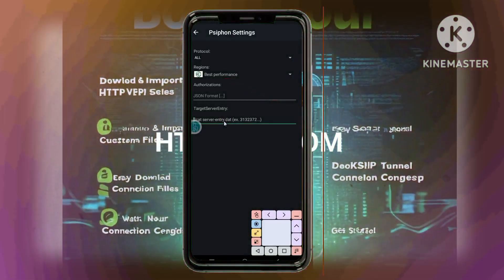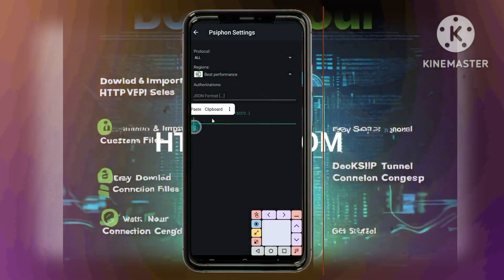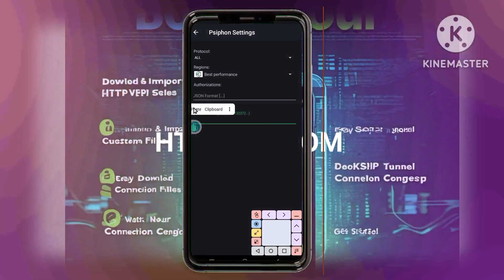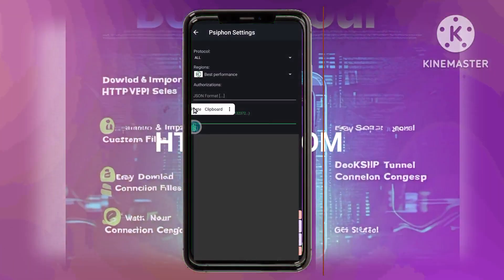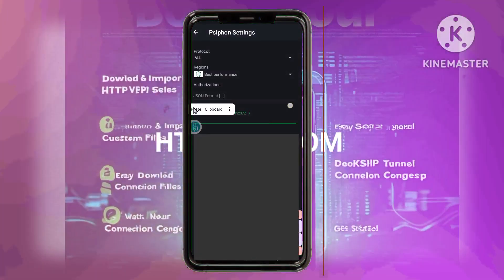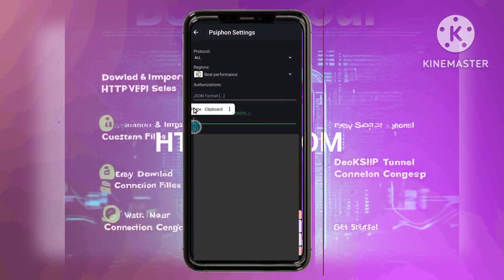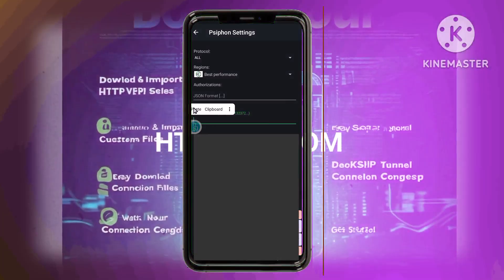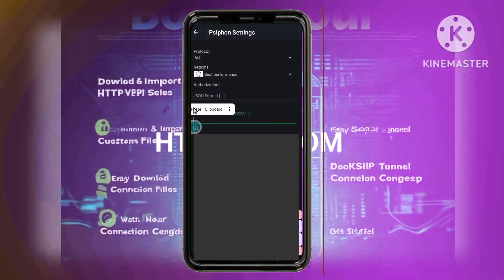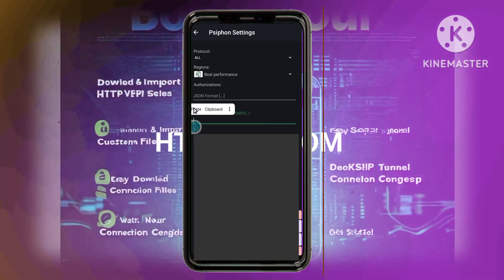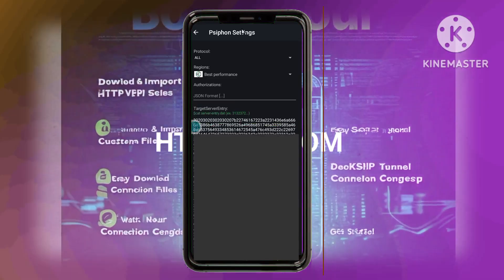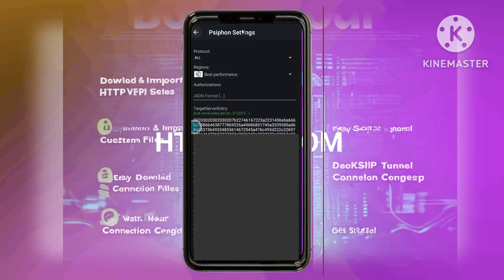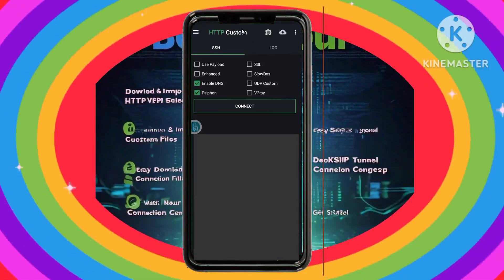Step 13: Pasting the Syphon key. In the Server Entry field, paste the Syphon key you copied earlier. This will connect your HTTP Custom VPN app to the newly created Syphon server, establishing a more secure connection.